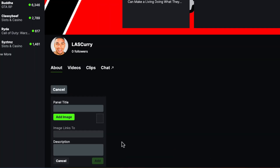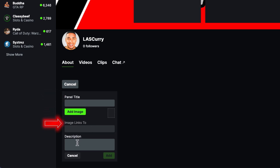We're going to select Edit Panels, and you're going to see it brings up a little box with panel title, add image, image links, and description.